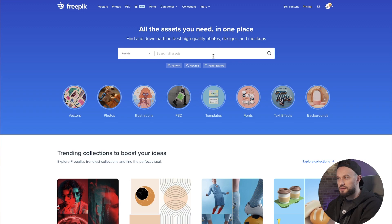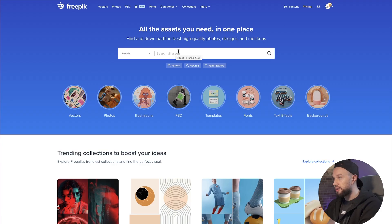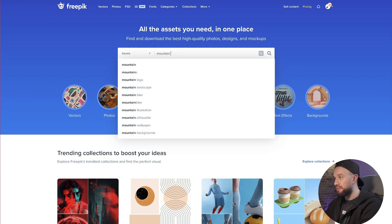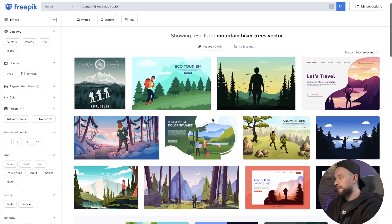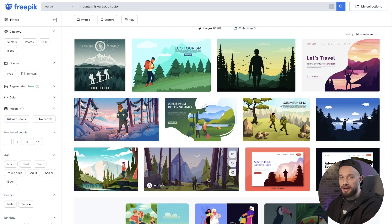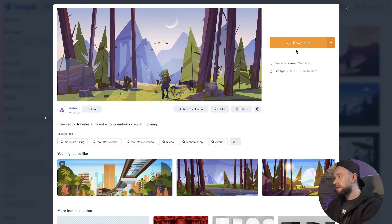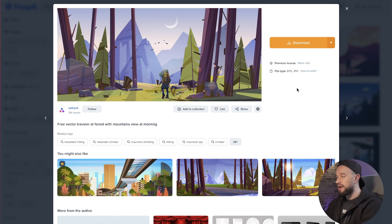I decided to go with a colorful wilderness scene so I headed to freepik.com and searched for a vector image with mountains, trees, and a hiker. I typed in 'mountain hiker trees vector' and found a premium asset. I went with this premium asset but I'm sure if you look hard enough you'll find a similar vector file that's free to download and use for personal needs.